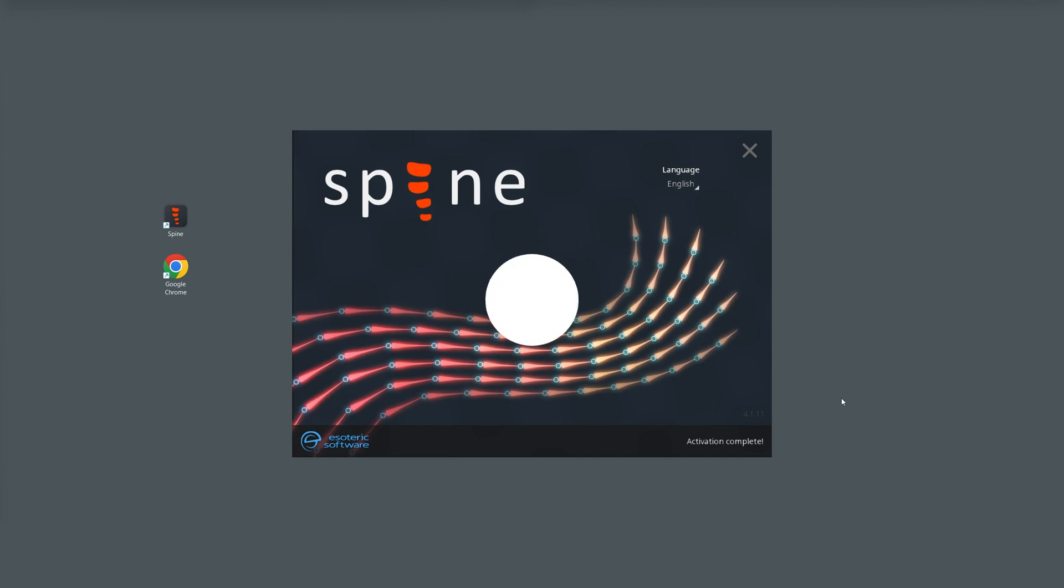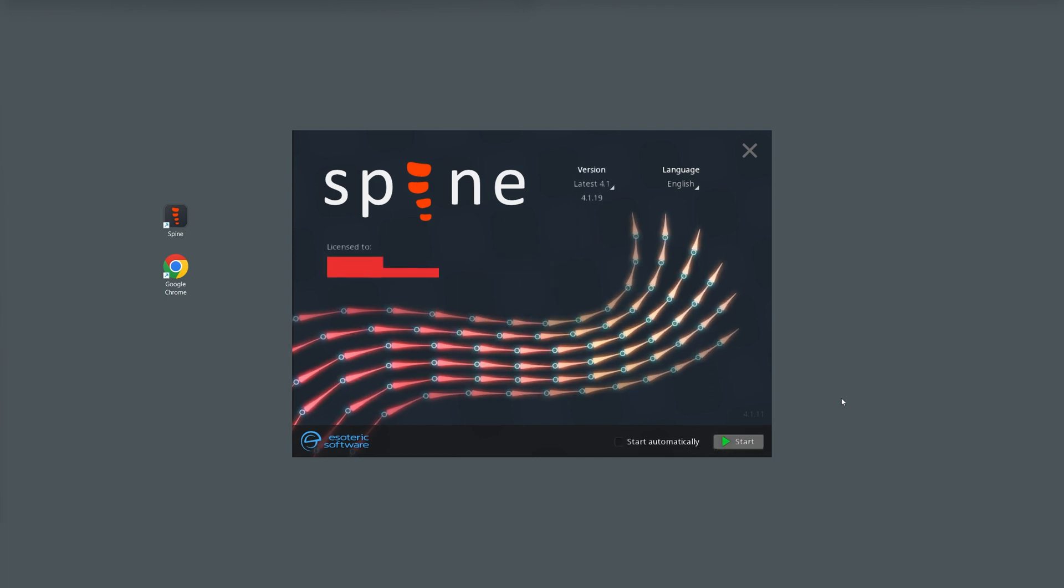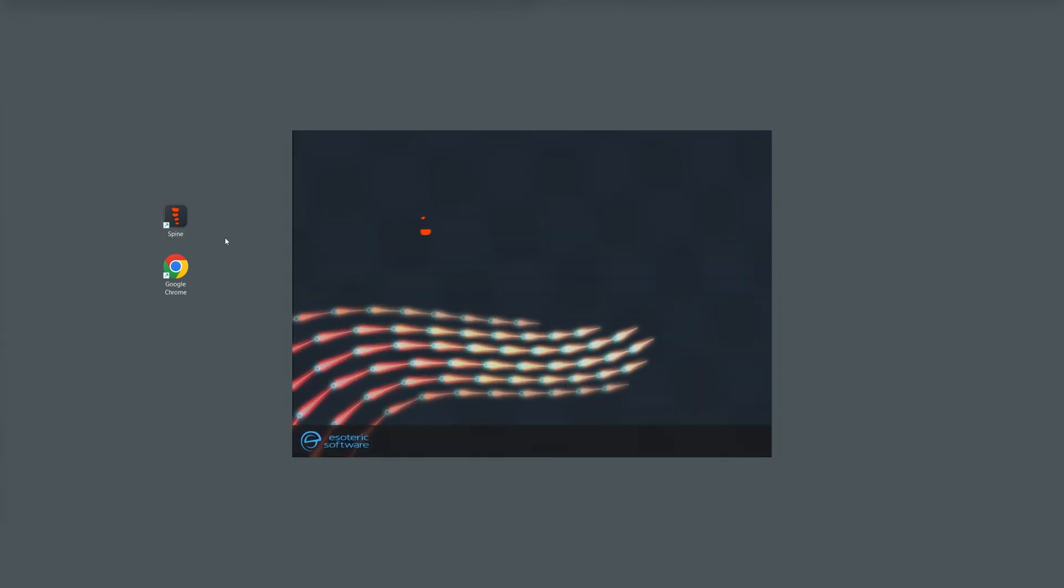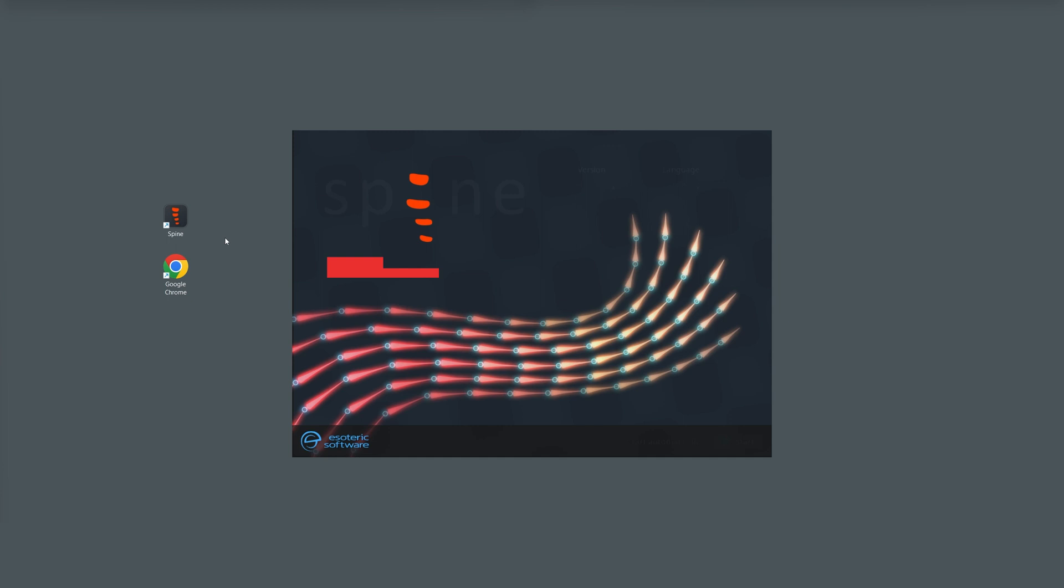Great! We are now ready to use Spine with all its features. Once Spine activation is done, there is no need to enter the activation code again.